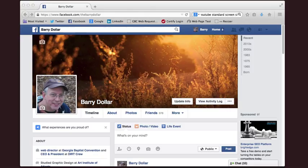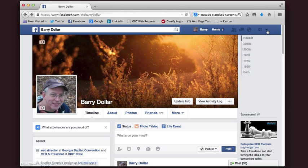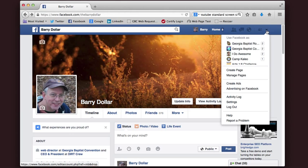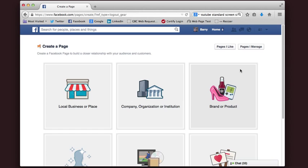I'm logged into my personal profile. You have to have a personal profile to create a page on Facebook. Once you get logged in, you're just going to go up here to the arrow in the upper right, click on it, and scroll down to Create Page.